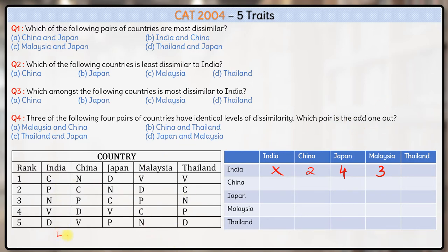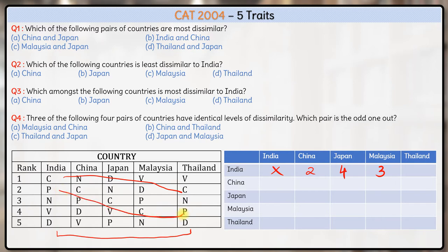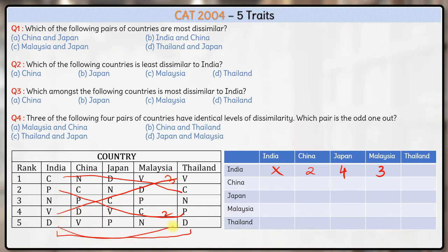Let's look at India and Thailand. Between India and Thailand, the maximum difference in compassion is one. In P it is four minus two, which is two. In N, the difference is zero. For vision, the difference is four minus one, three. And in D (decisiveness), there's no difference. Hence the maximum difference is three ranks here again.